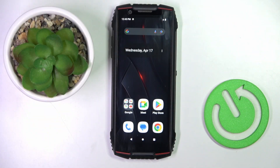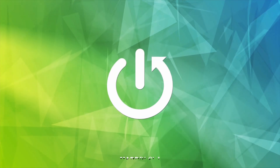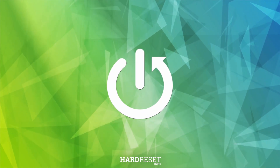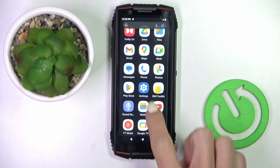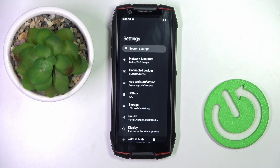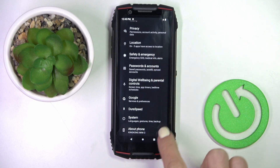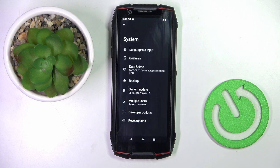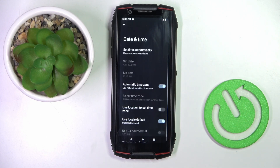Hello everyone. In front of me is the Cubot King Kong Mini 3, and let me show you how to change date and time. First of all, open the Settings, then find and select System, go to Date and Time.